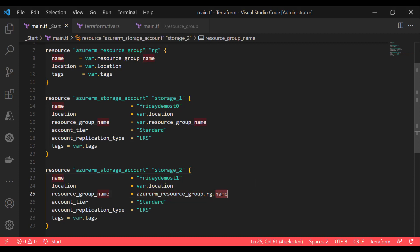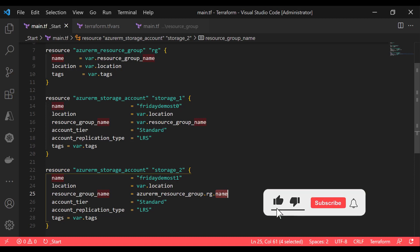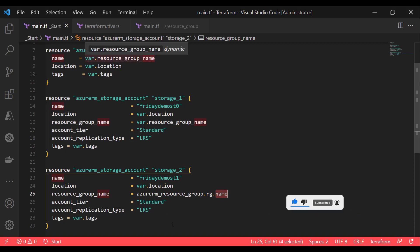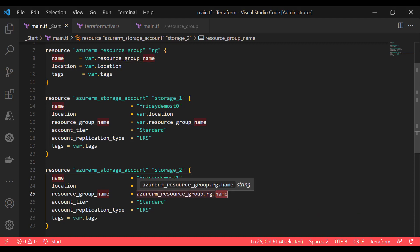Then I use the attribute of that particular output. If you do that, Terraform will automatically know that this is the dependency of your resource. Like in this case, the storage account has a dependency on the resource group because you are using the output attribute of this resource group.